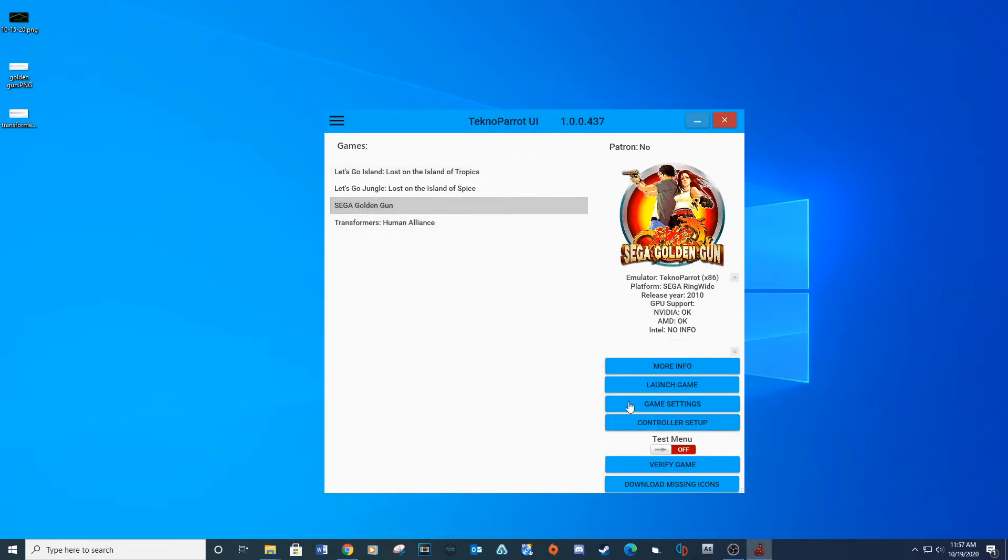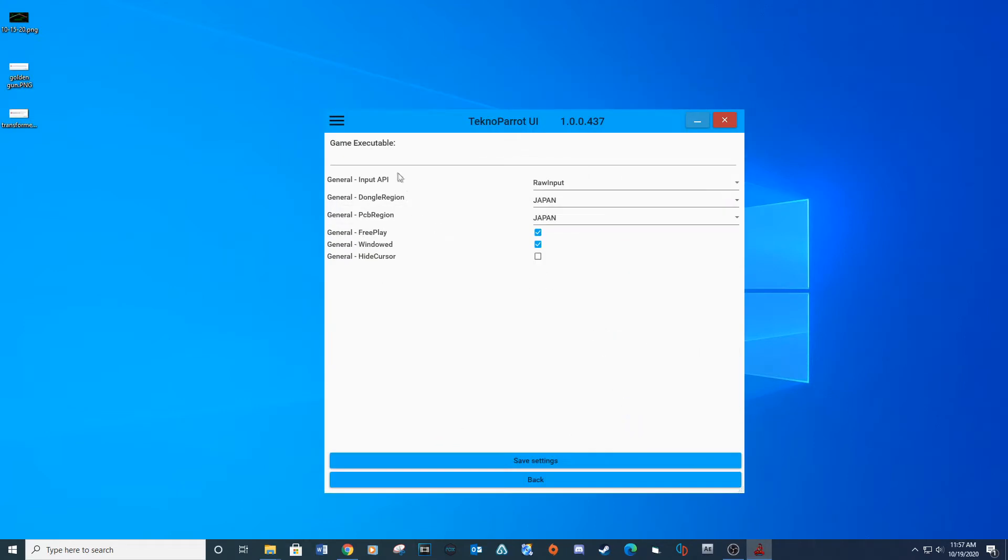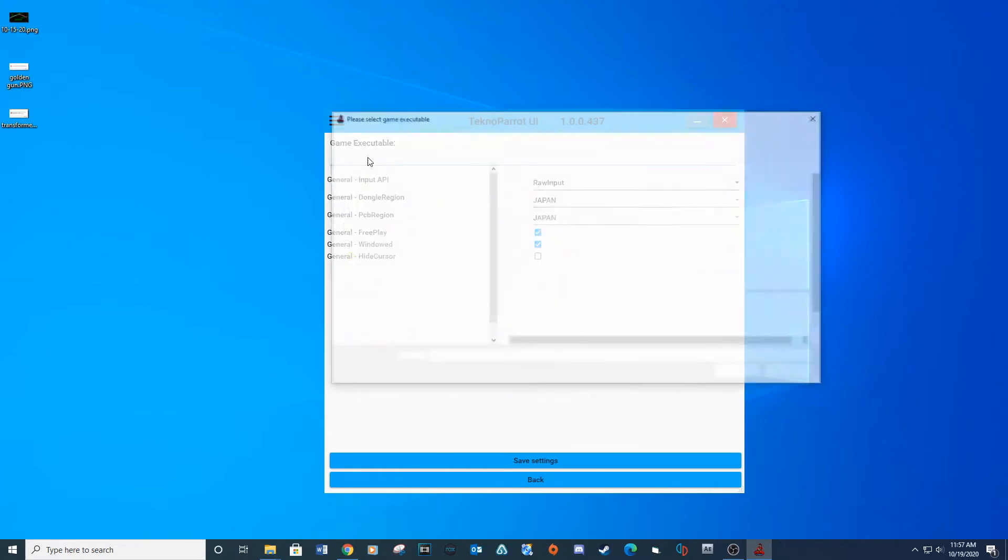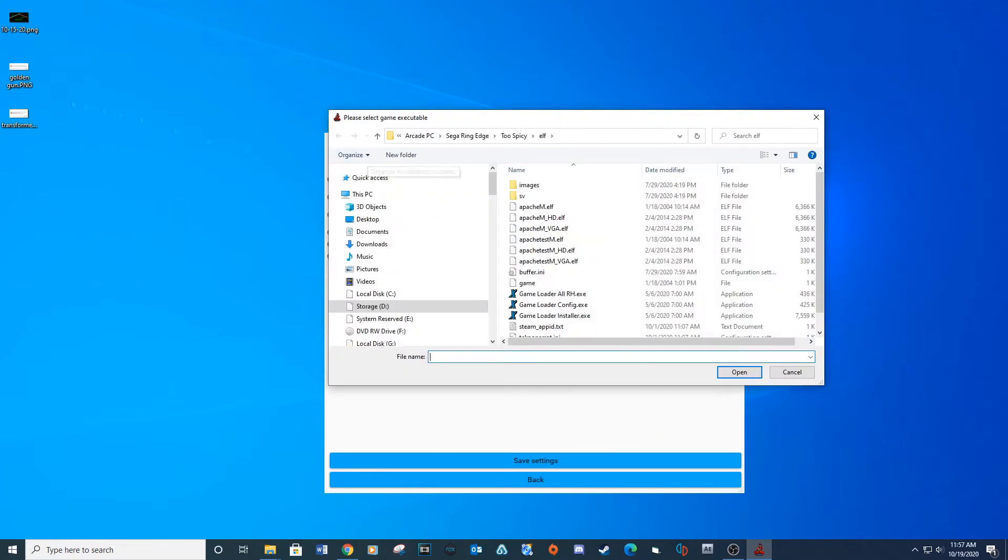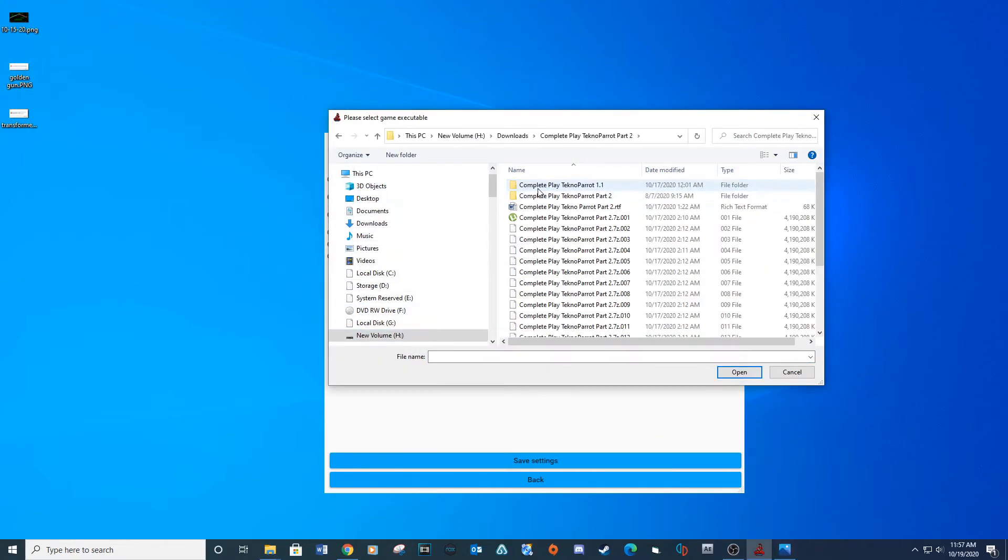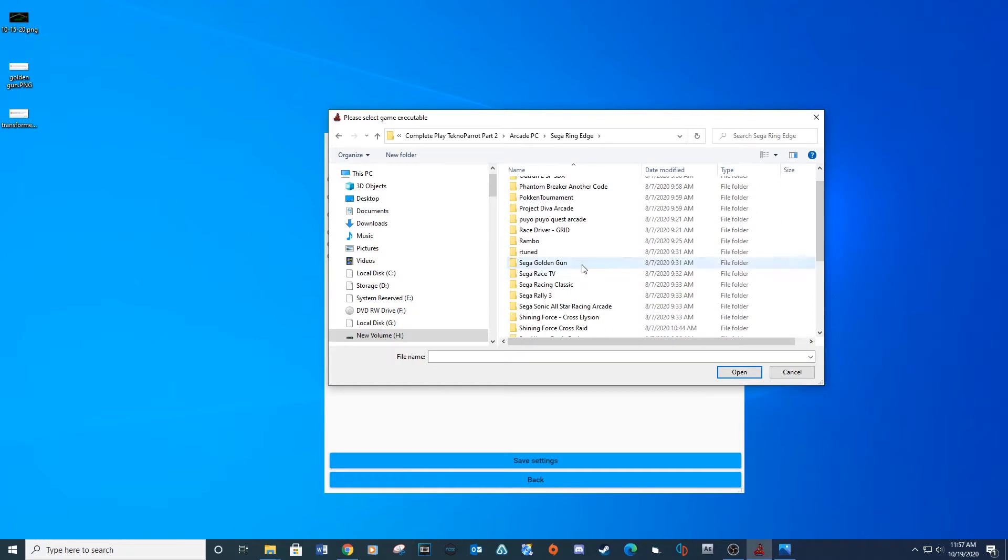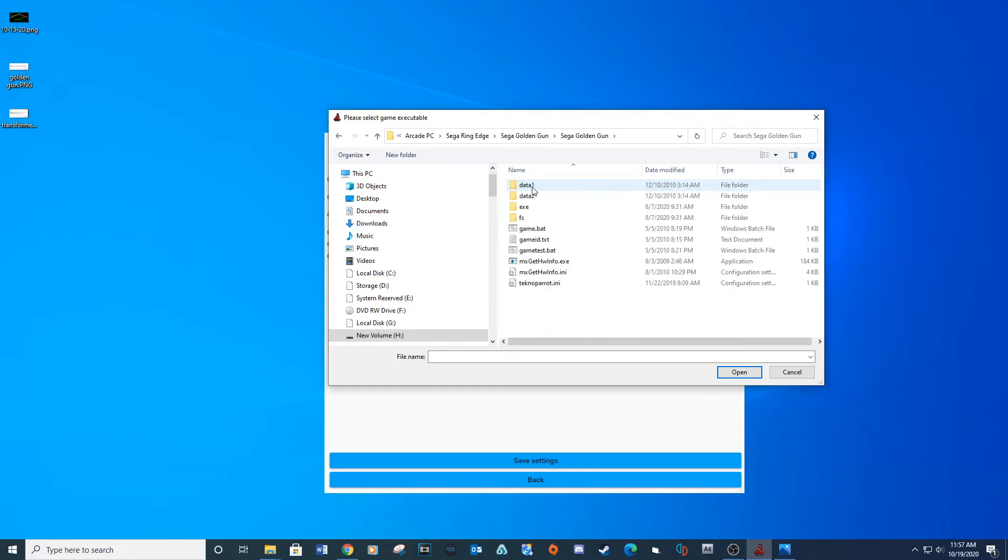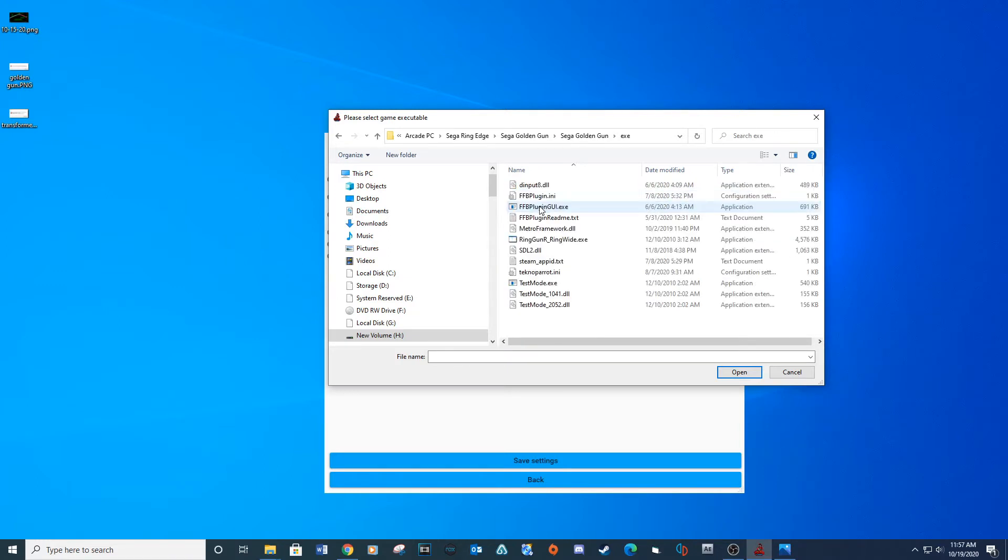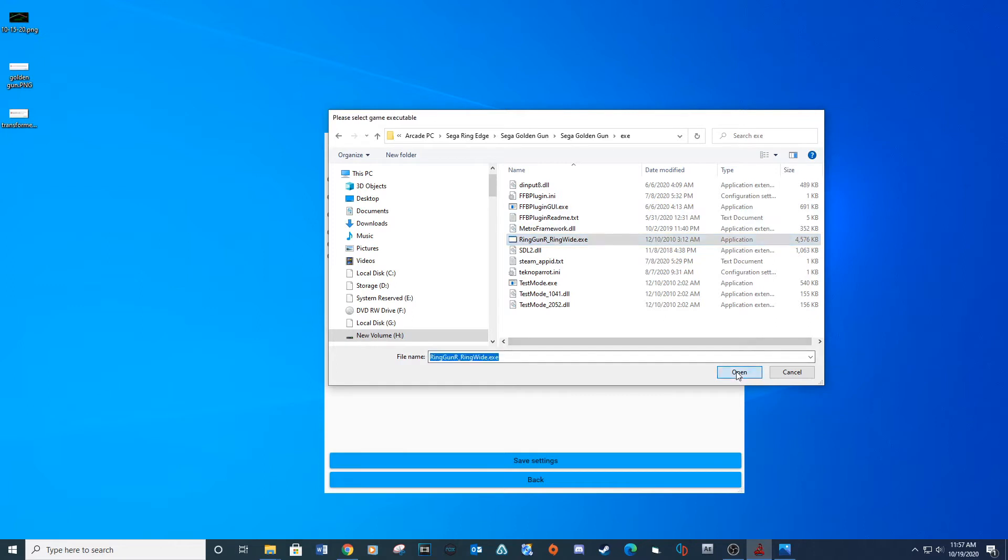Now we need to set up the game settings. Click just below game executable and navigate to the game launcher execute and select open.